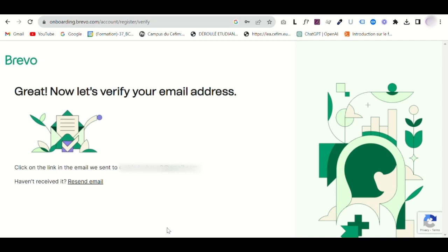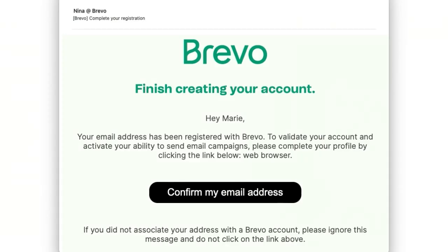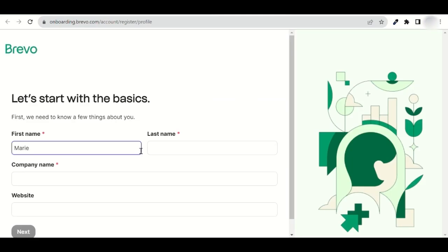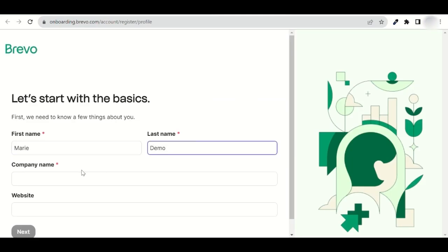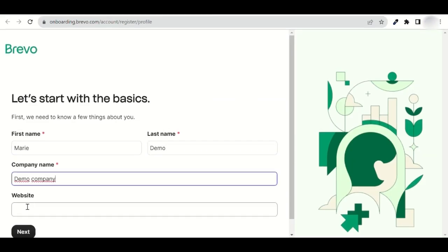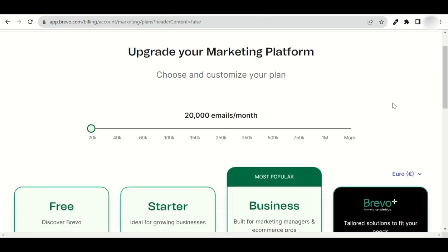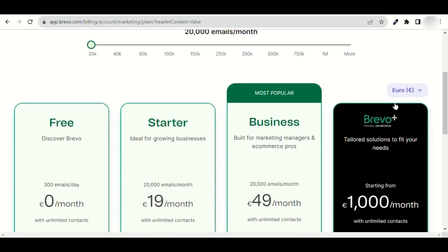Now, check your mailbox and open the Brevo email. Click on Confirm my email address. If you don't see an email, check your spam folder. Fill out the registration form and continue to complete it.